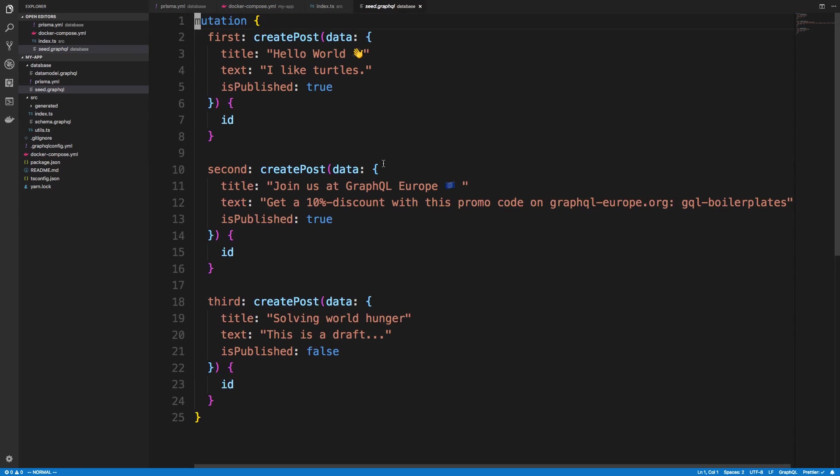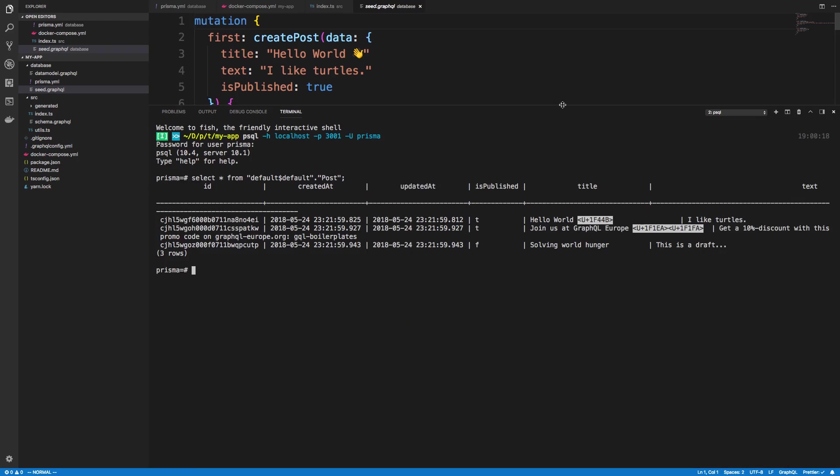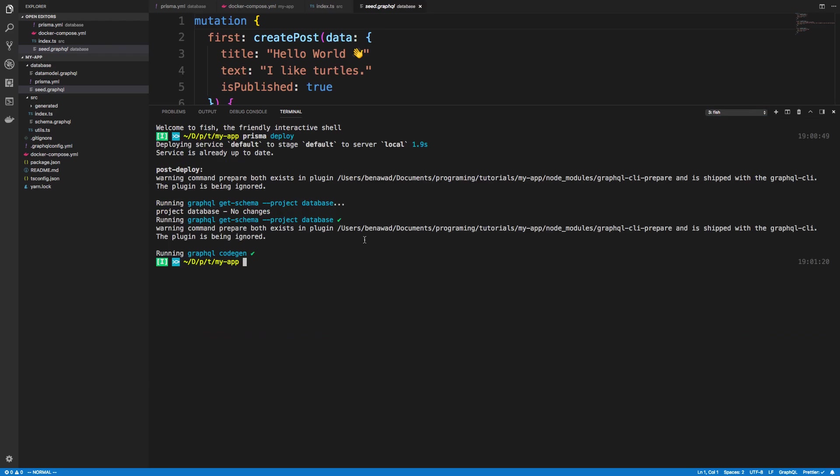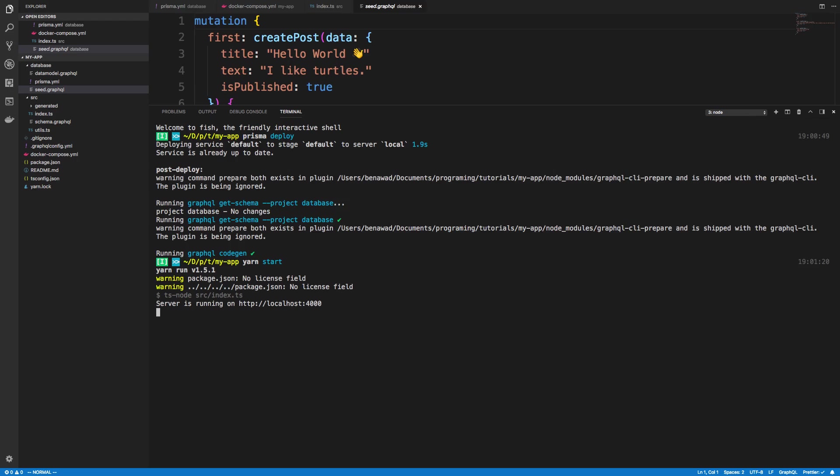Okay, so this is basically the project setup. So once you start the Prisma server with Docker Compose up, you just, in another tab, like I had over here, you deploy any changes you make when you're doing it. And then you just do yarn start. And that will go ahead and start your server. So you have your Prisma server running on port 4466. And then you have your own server running on localhost 4000.